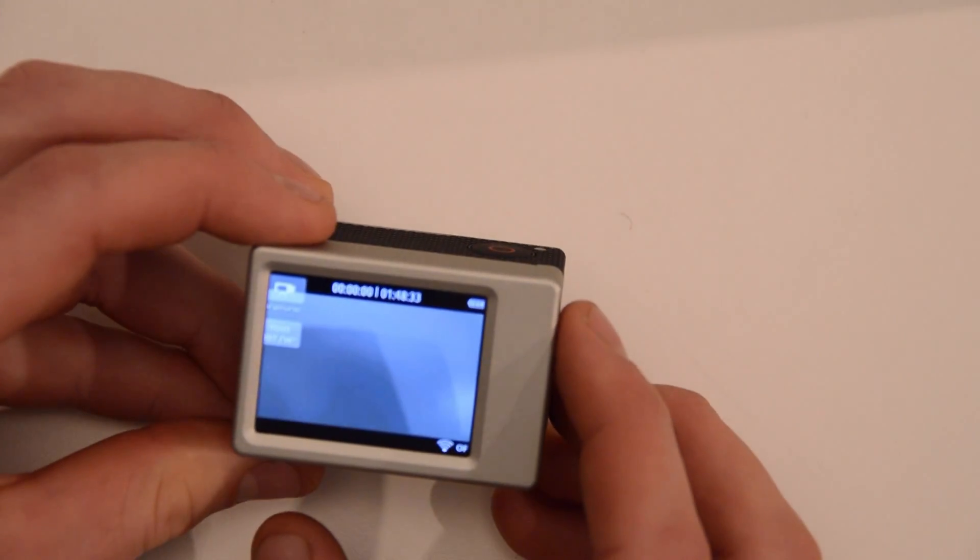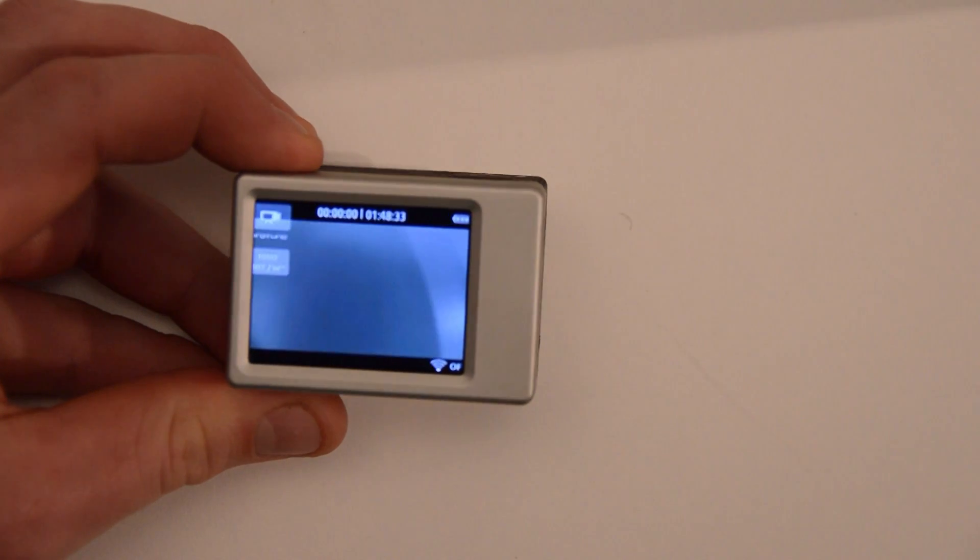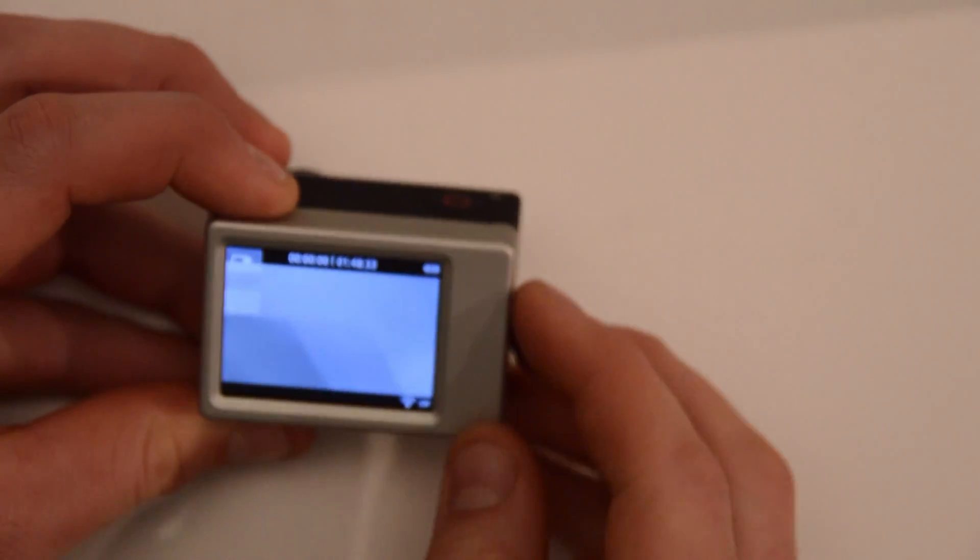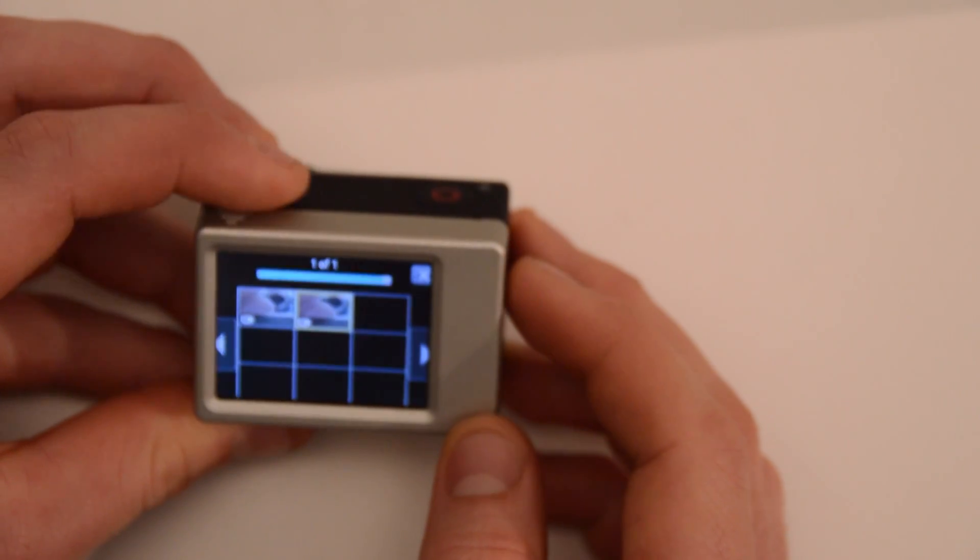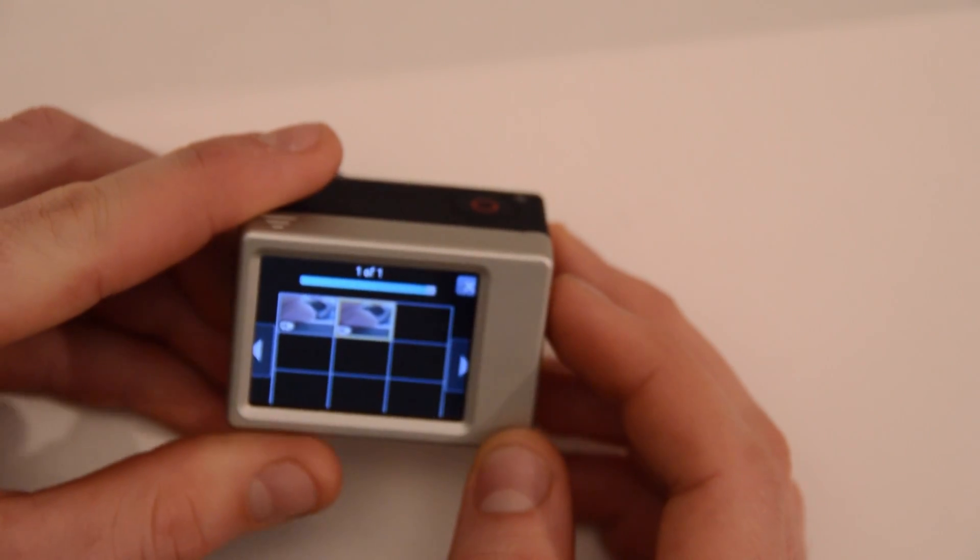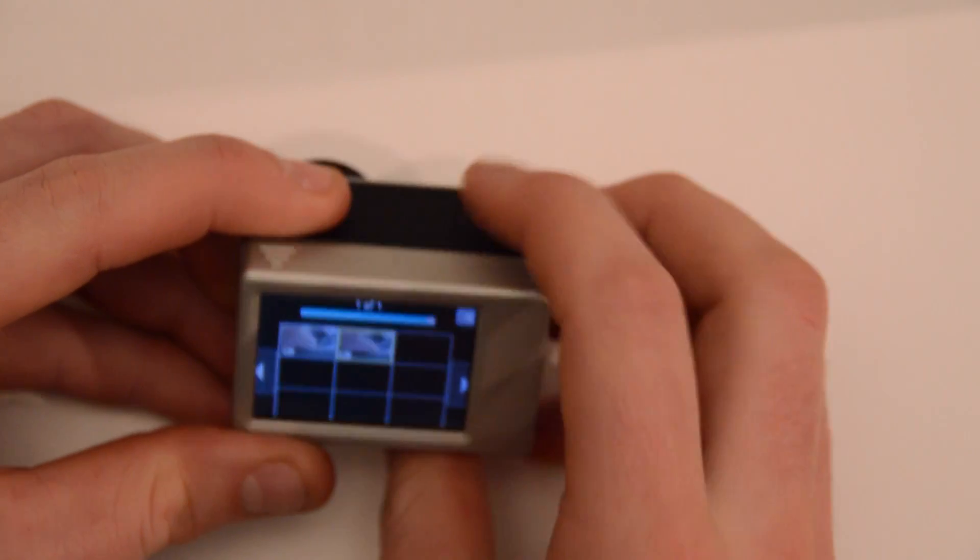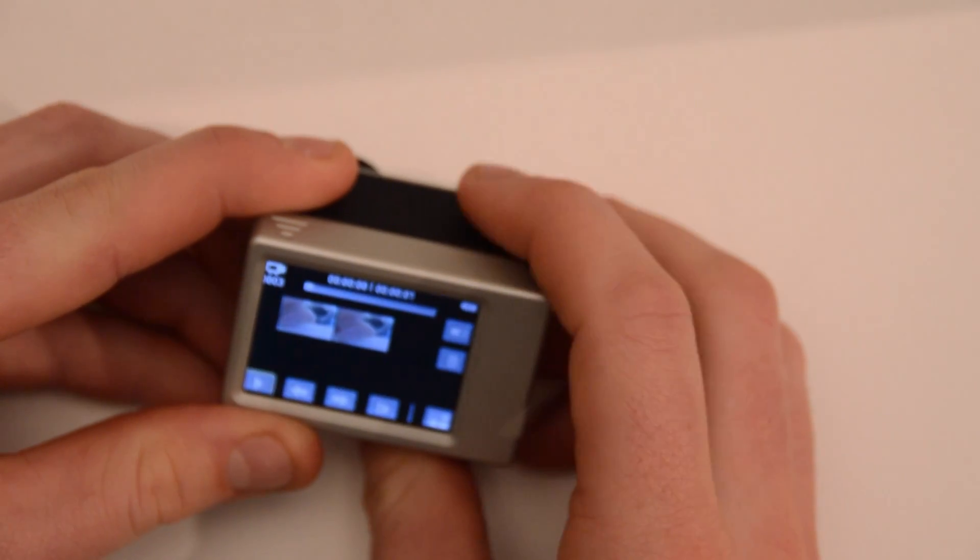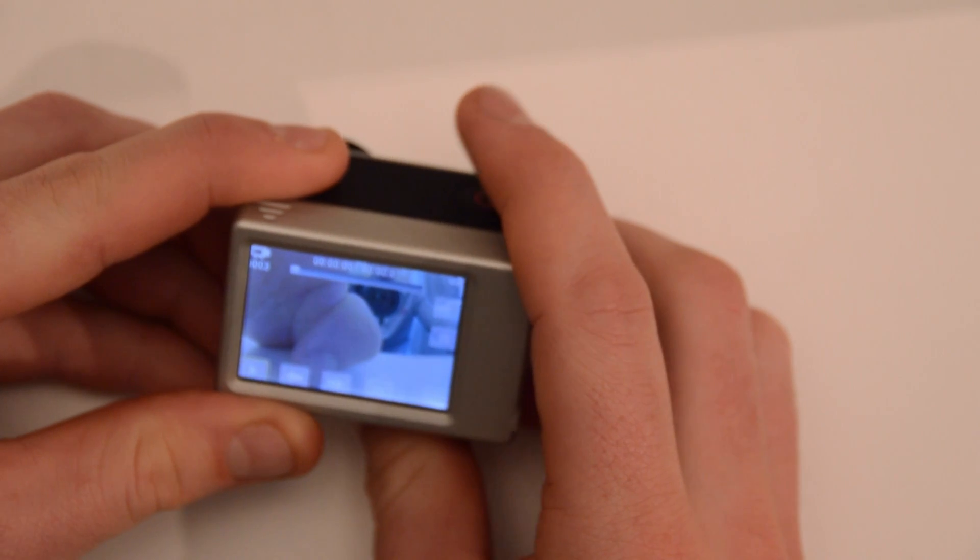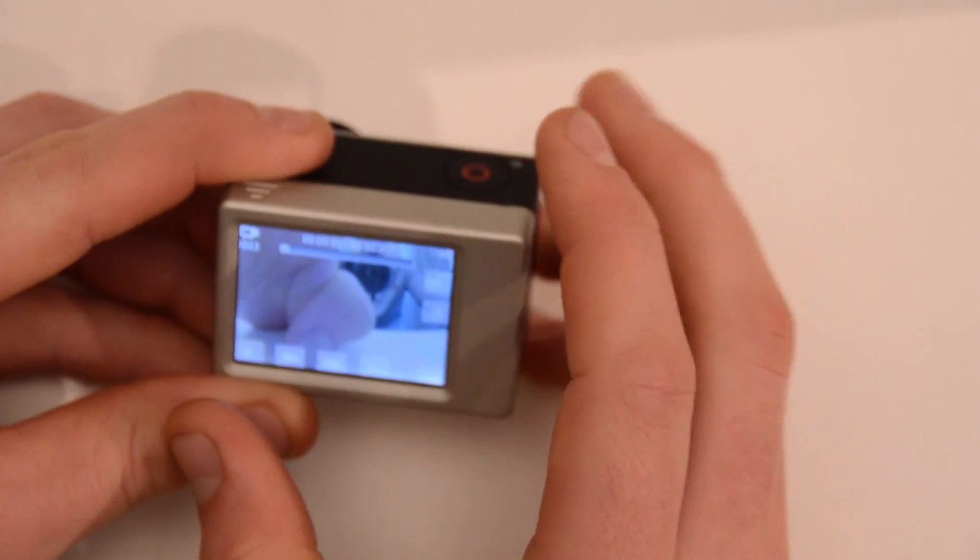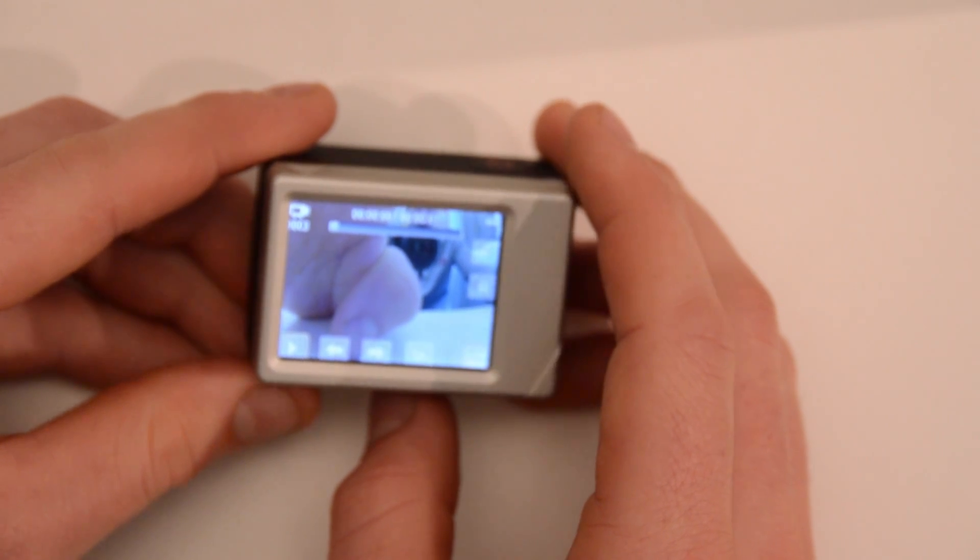When you press the button on the side to go into view mode, you'll find that it definitely looks like it's set up for a touchscreen more than like this. Everything works, you can use the shutter button to select things and the mode button to scroll through.